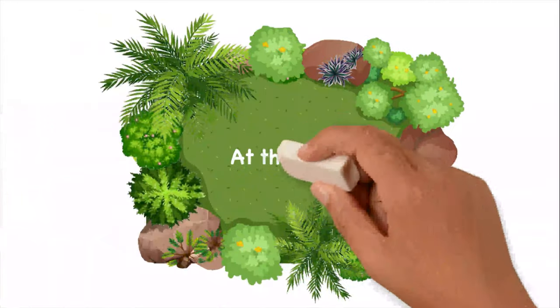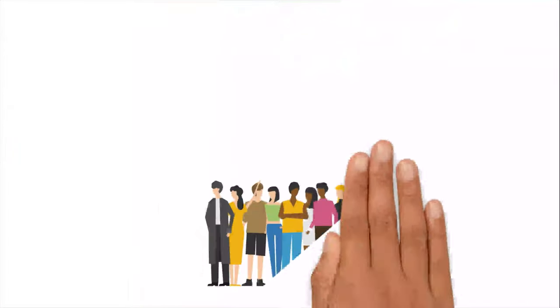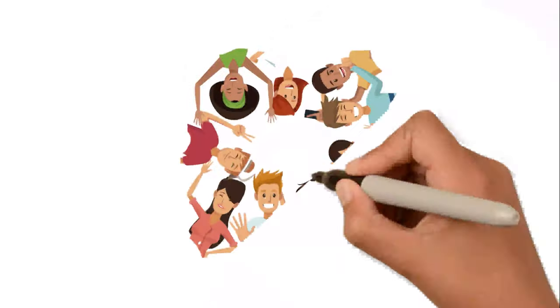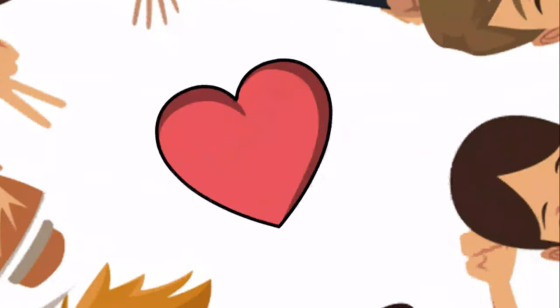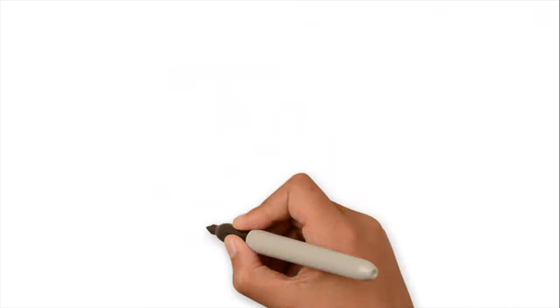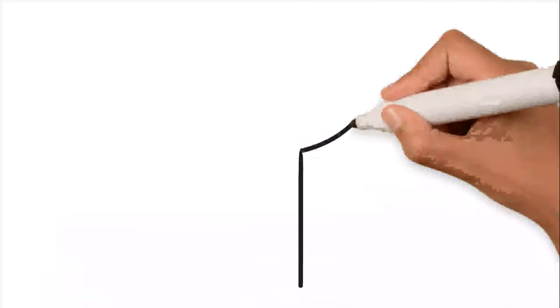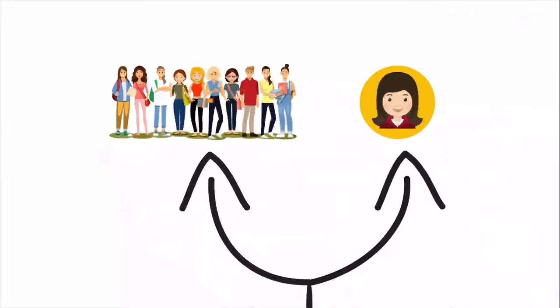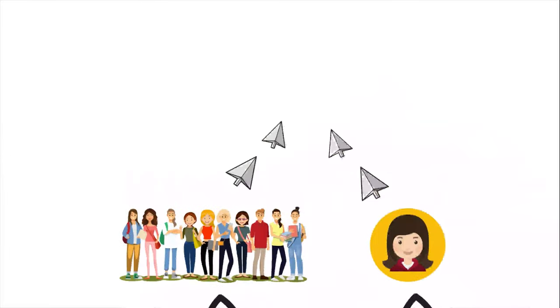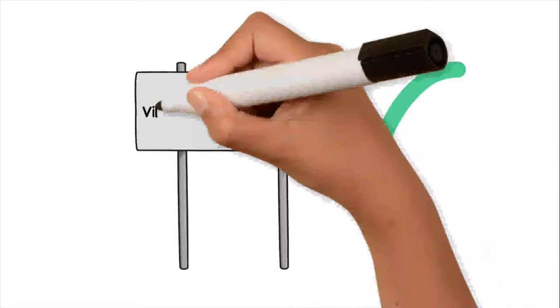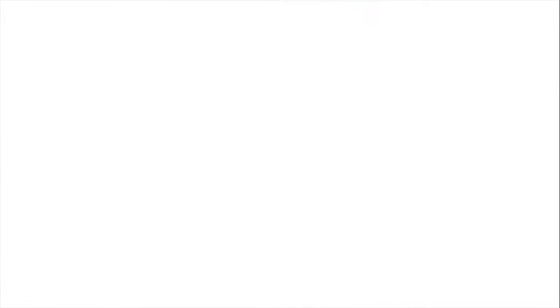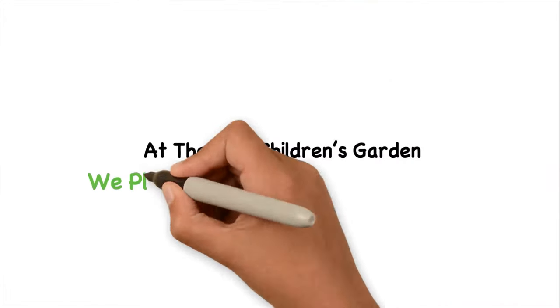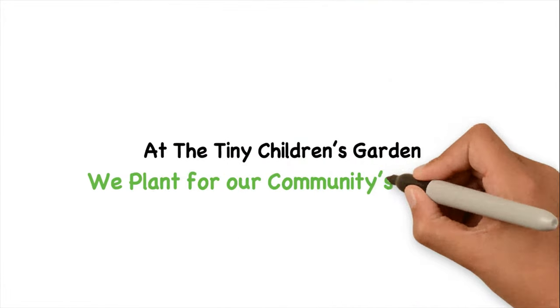At the garden, community members can watch their healthy crops grow while old friendships grow stronger and new friendships are made. Creating the garden will help Professor Connie and her students hone their sociological skills in a way that benefits the village of Washington Park. At Tiny Children's Garden, we plant for our community's growth.